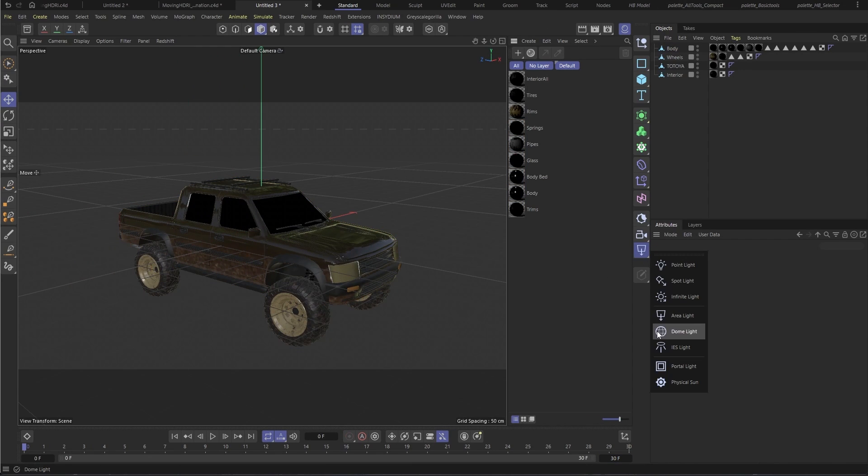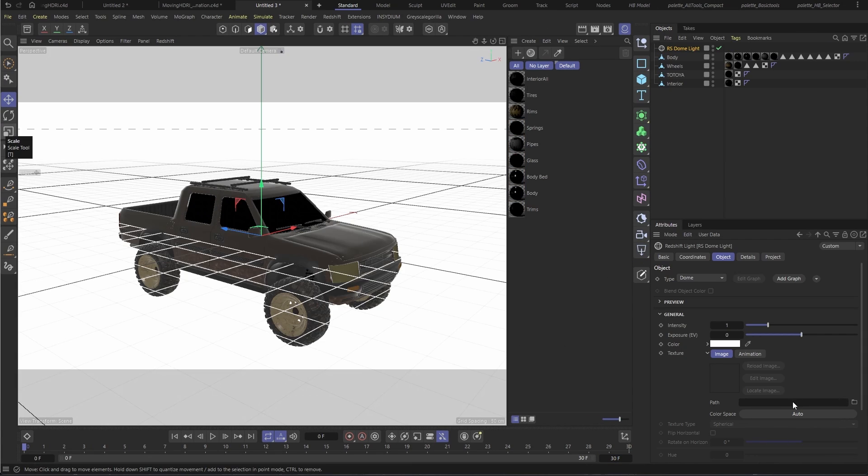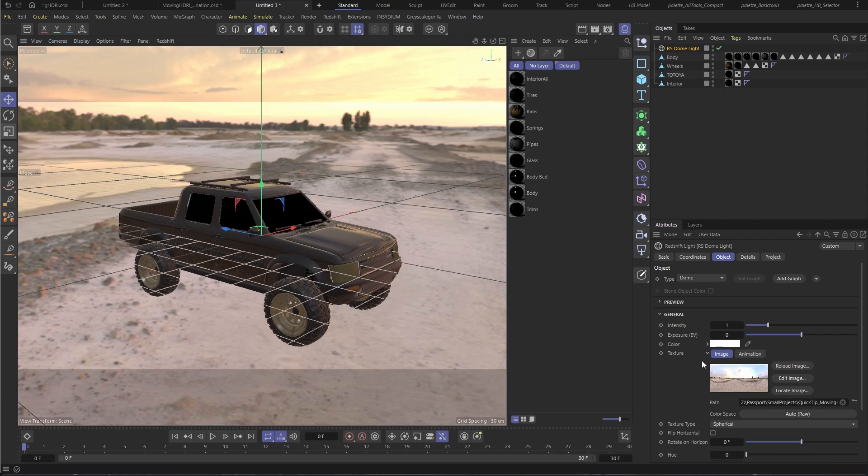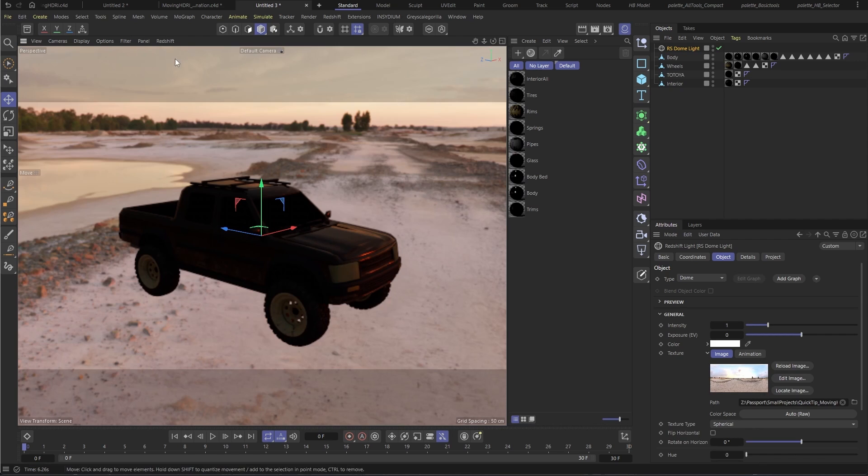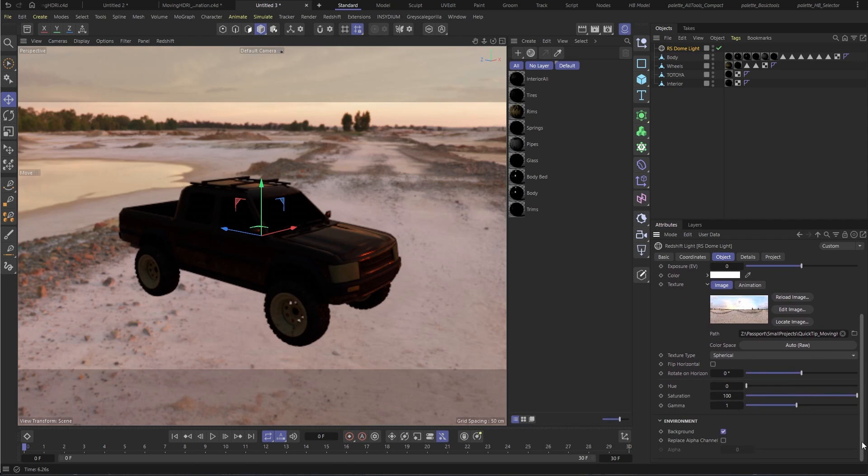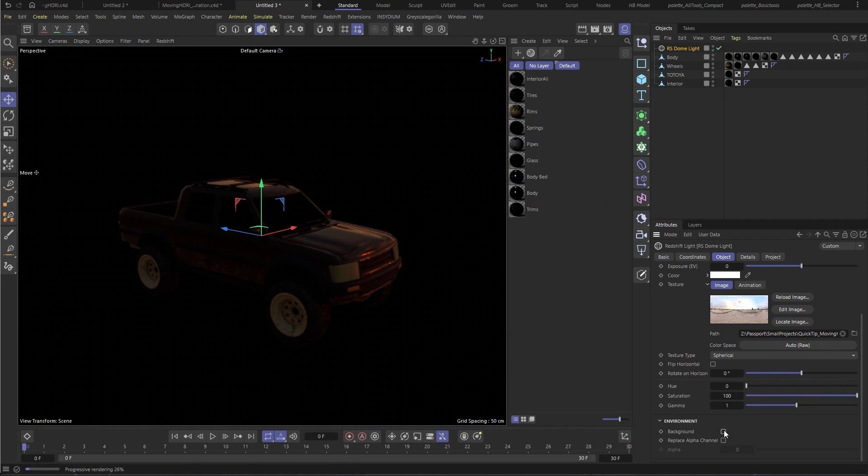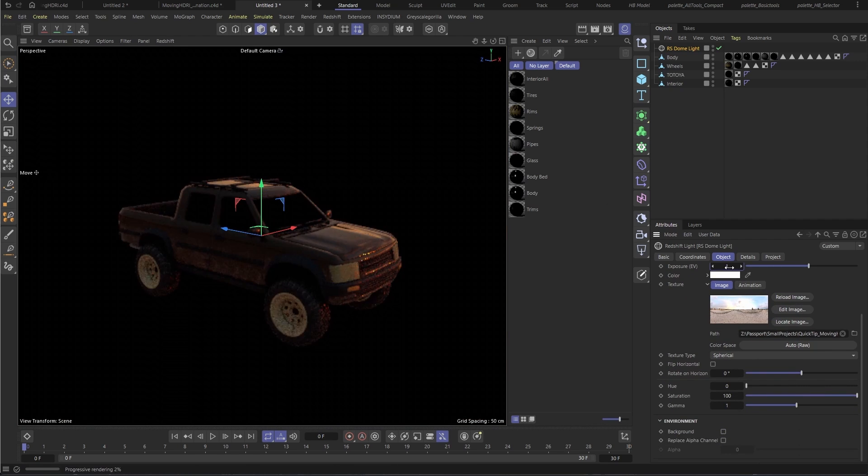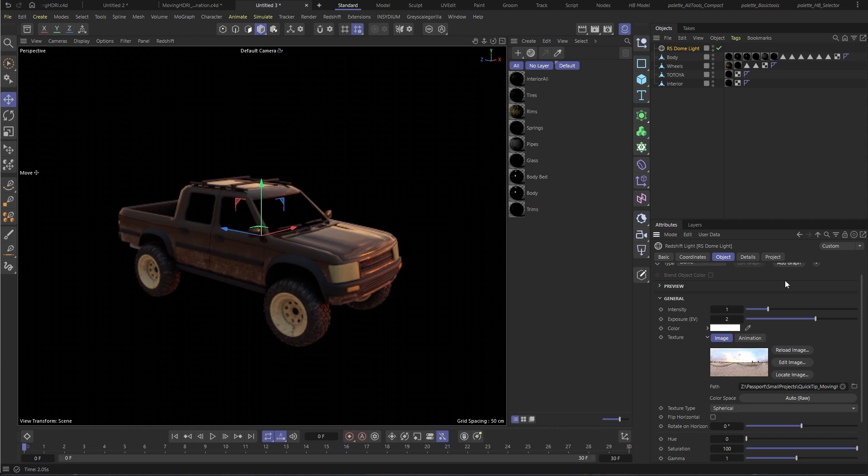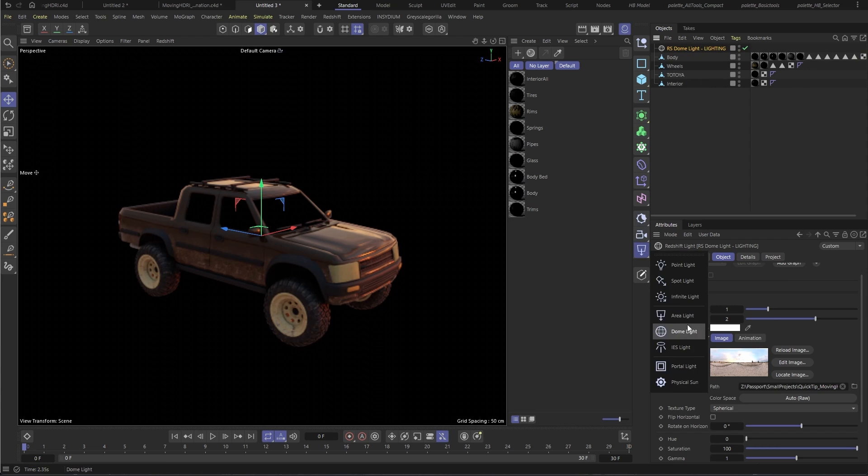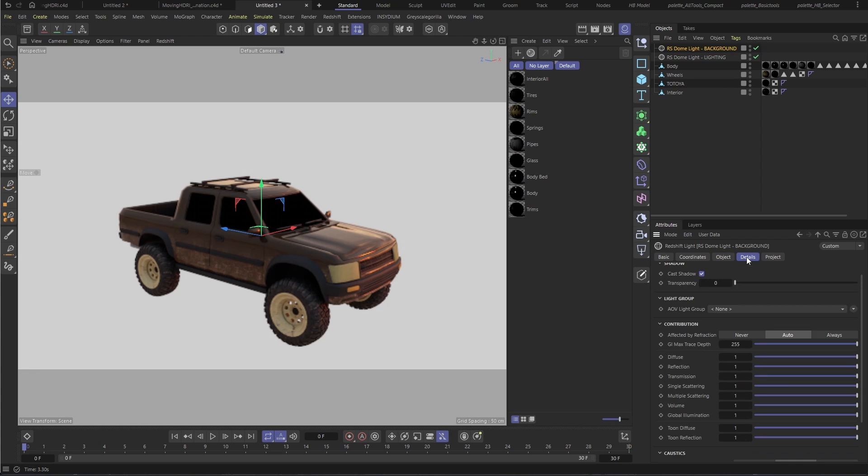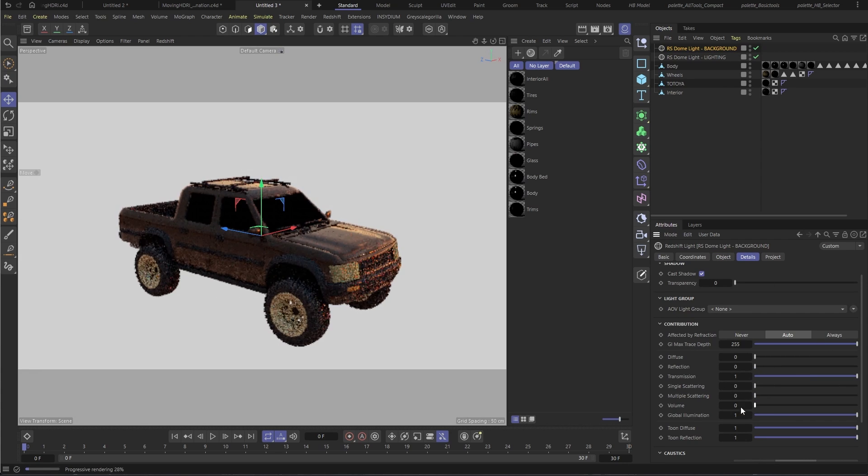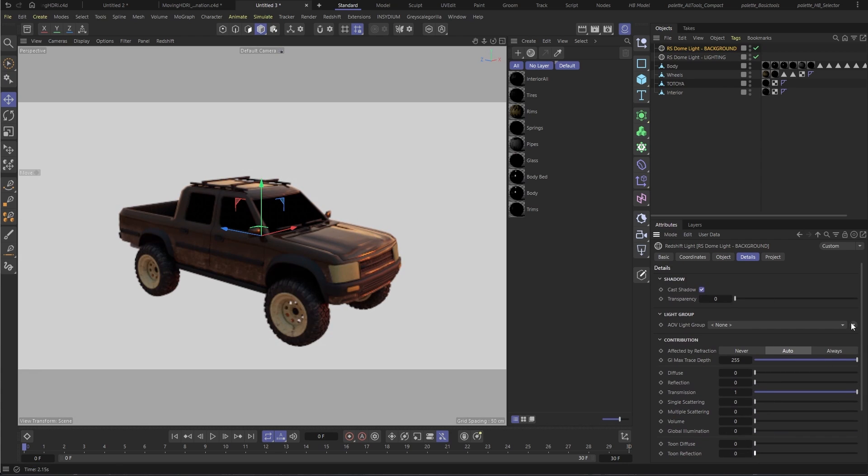Bring in a new dome light and set the texture to our HDRI. We're going to use this for lighting only. We're going to check to make sure that the background is turned off. While we're here, we can also bump the exposure and name it Dome Light Lighting. Then we're going to create a second dome light, name it Dome Light Background. And under the details and turn off all illumination except transmission.